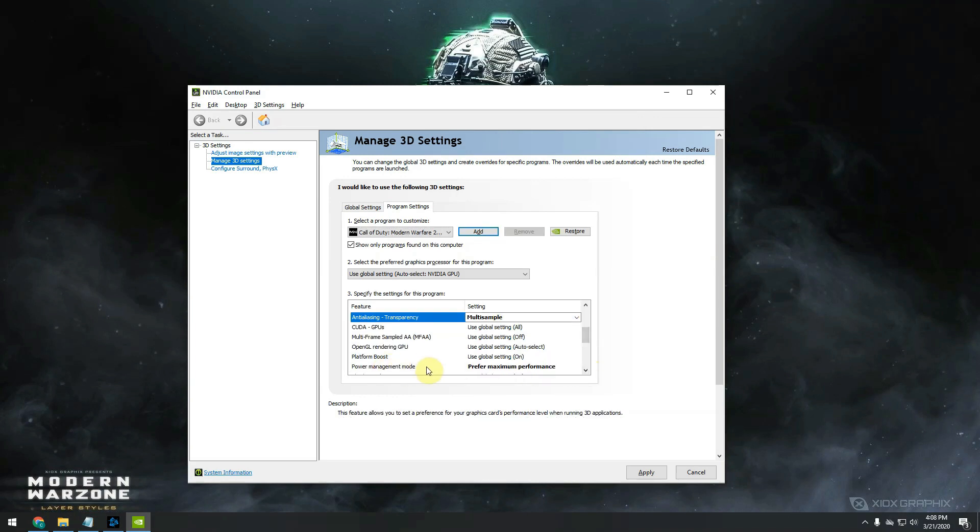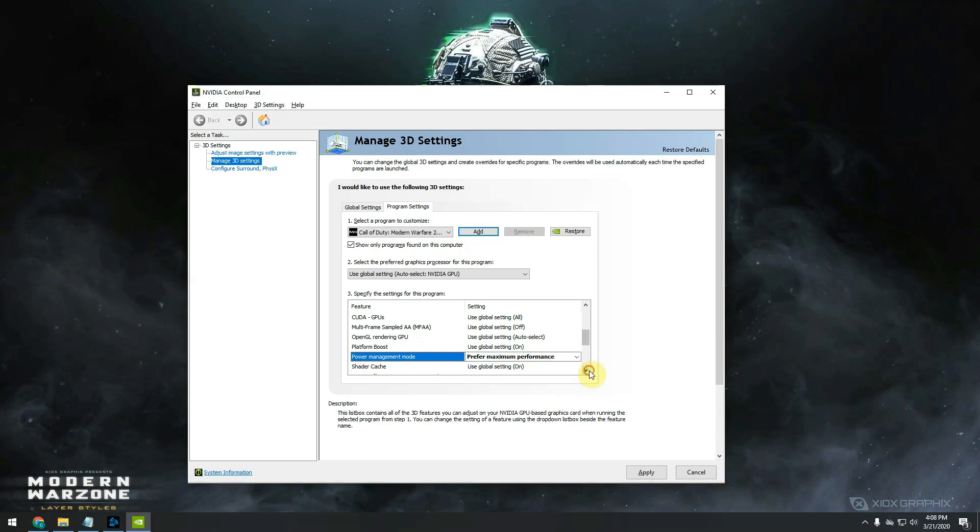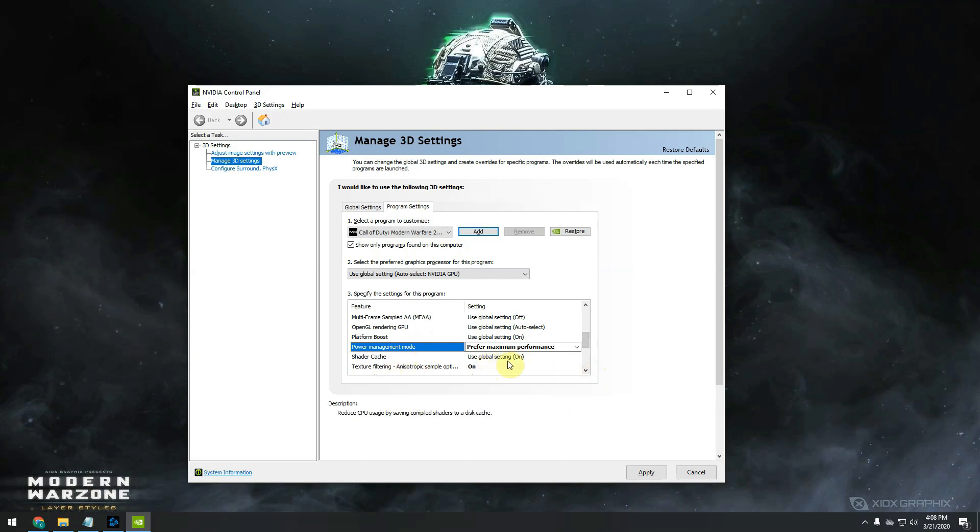One option which I always set to most of my games is prefer maximum performance here. It will really boost your GPU performance. Move over. Shader cache needs to be set on off.